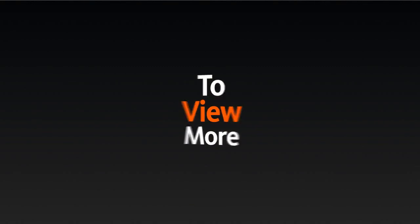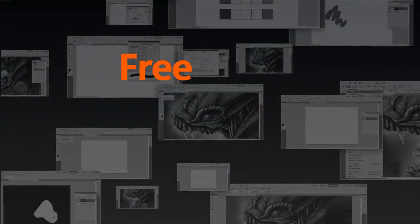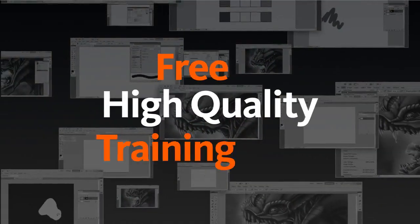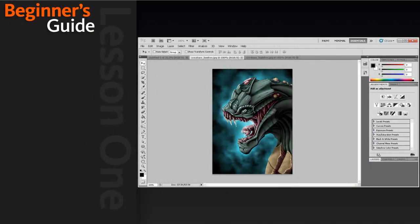To view more Beginner's Guide courses, visit our library where you'll find the largest collection of free high-quality CG training videos.